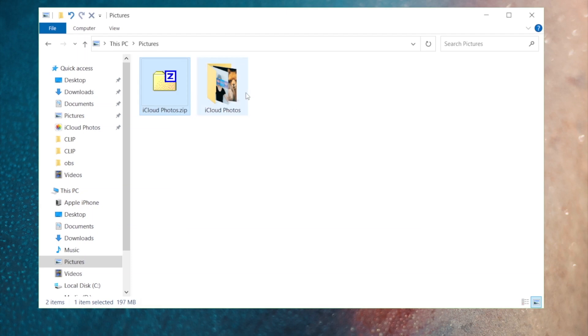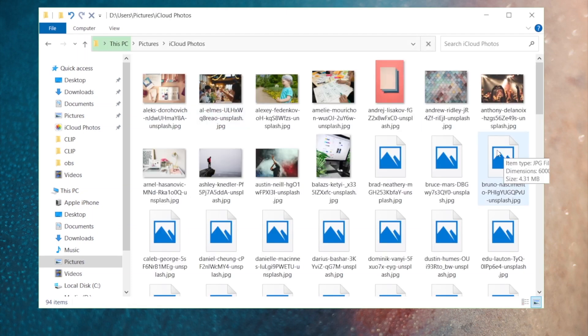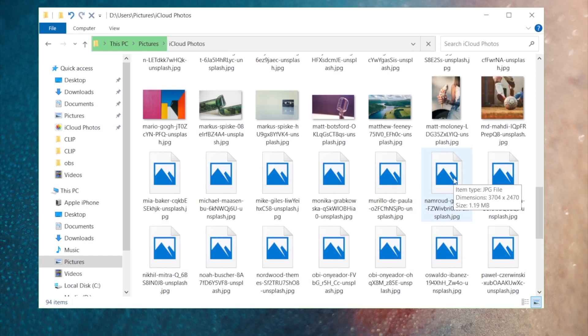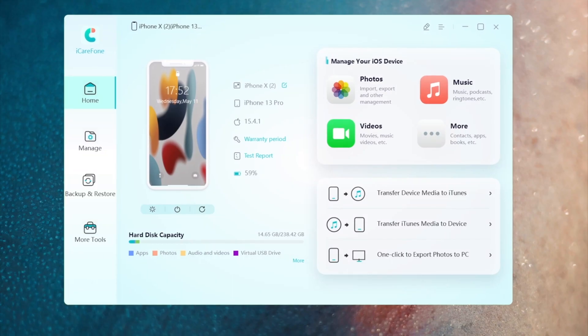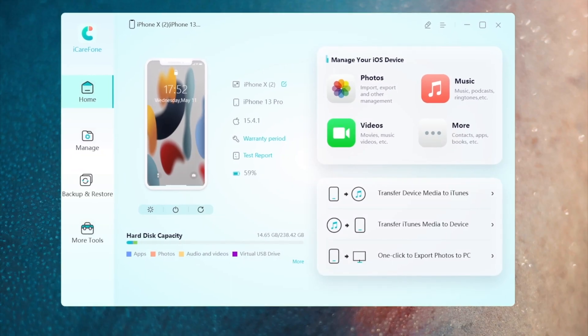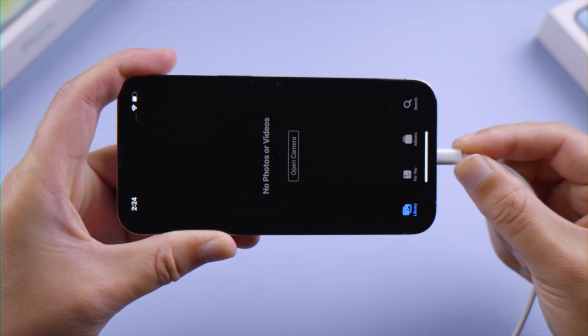If you want to transfer photos to your iPhone but have problem with iCloud photos, here is how to do it with iCareFone. To start, launch iCareFone on your computer and plug your phone in.